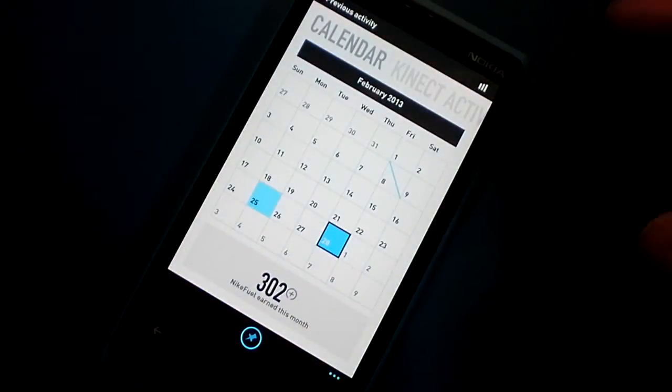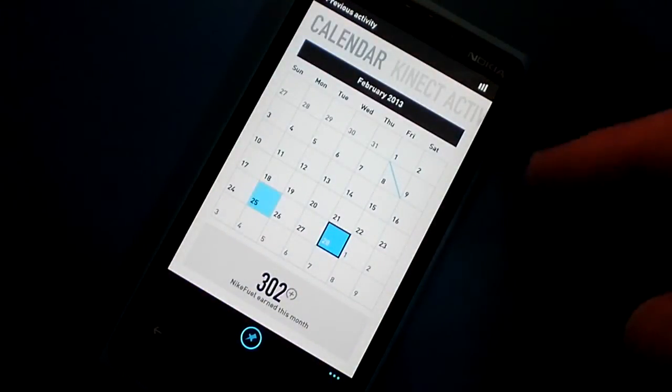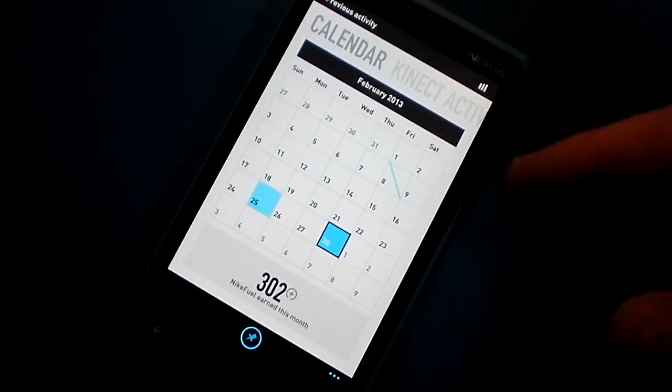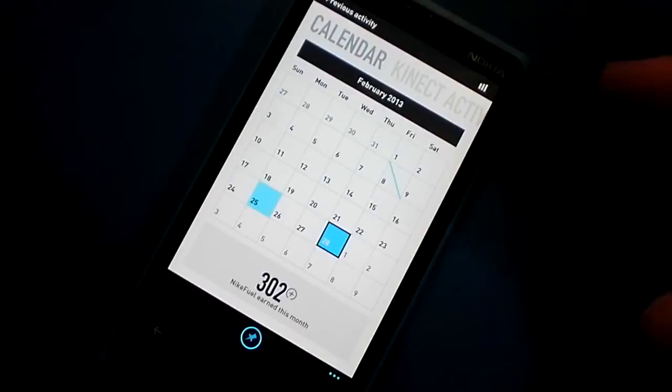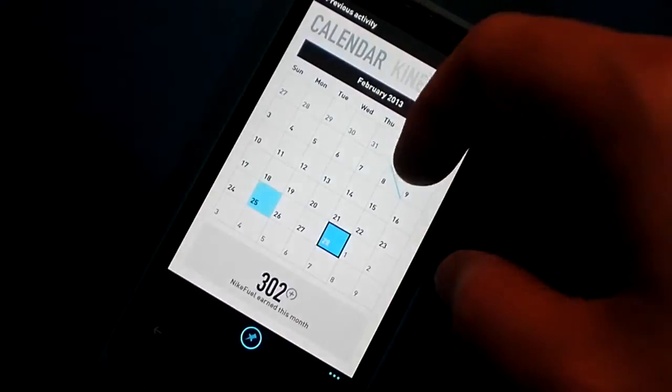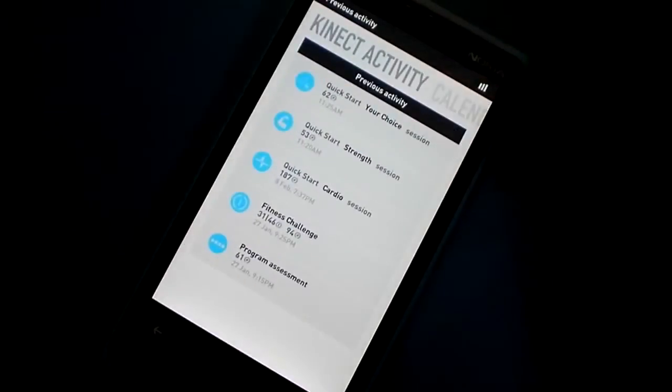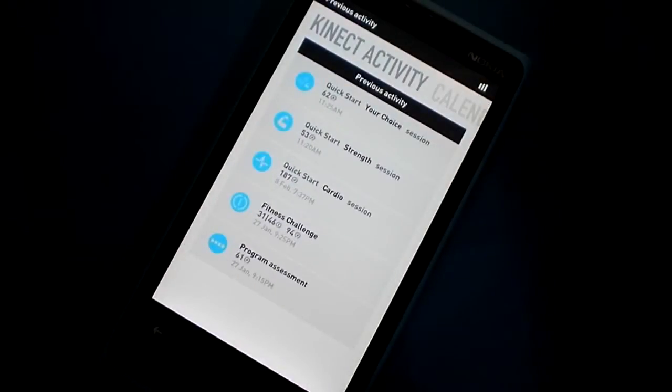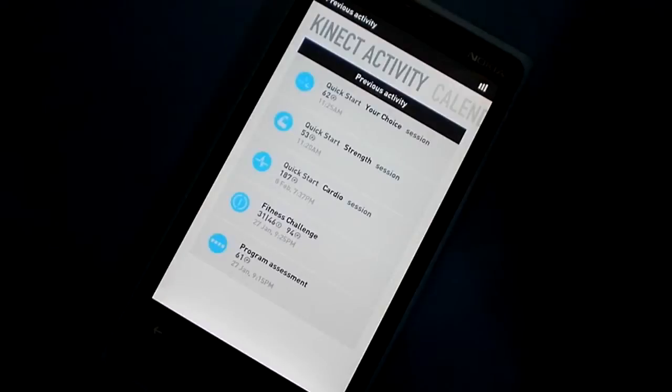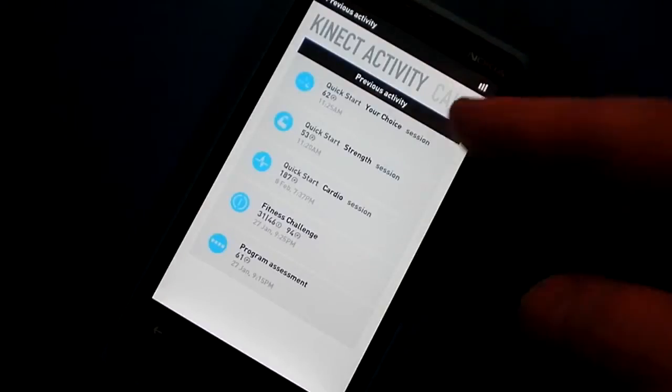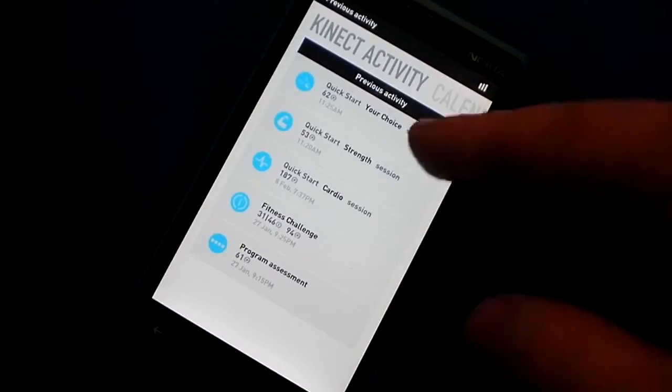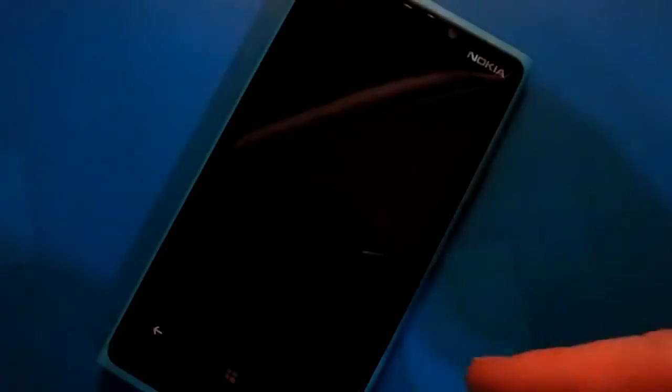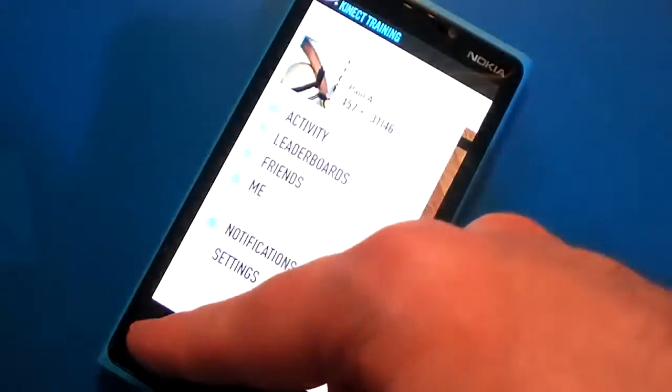Here I can view my calendar showing all the Nike Plus training I've done. It connects to my Nike Plus account, which is like a social network, and I can see my actual activity within the game itself.